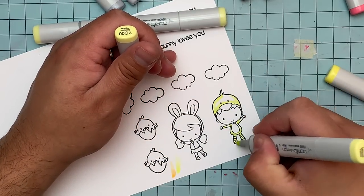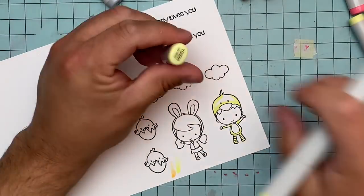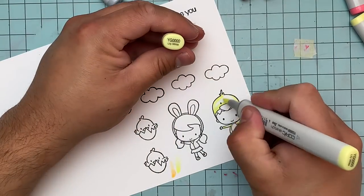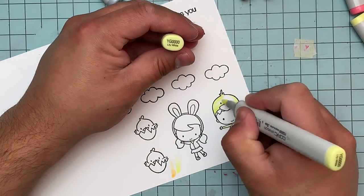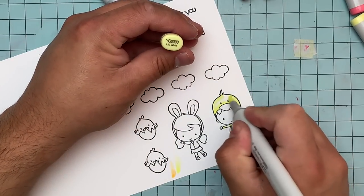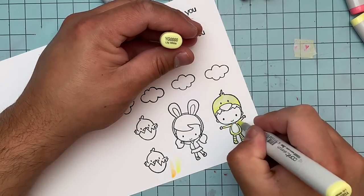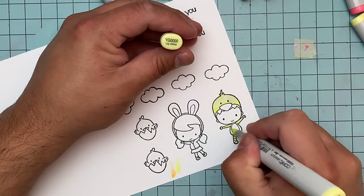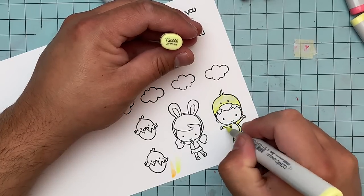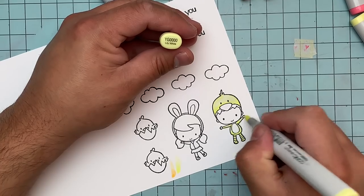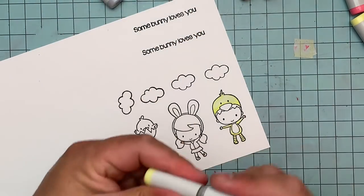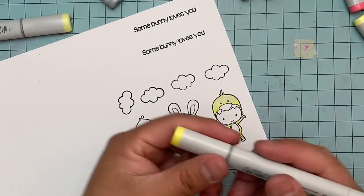I use the YG00 to blend it out a little bit and then I finish it off with the YG quadruple zero. So it looks a little bit saturated on the paper, but once it's done, it actually ends up looking super, super cute.